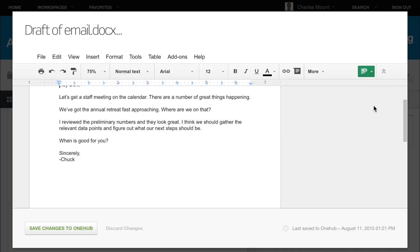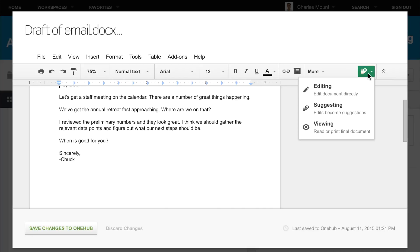To turn off Suggesting Mode, go back to the Google Docs toolbar and click the green icon. From the drop-down menu, click Editing.